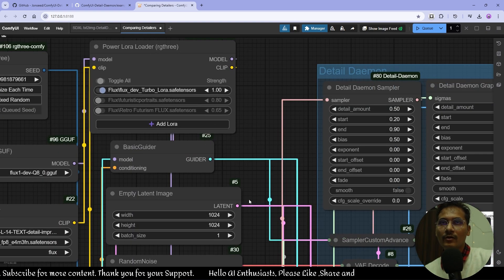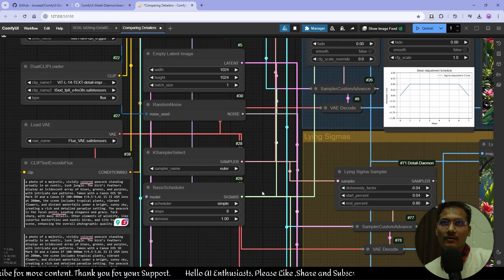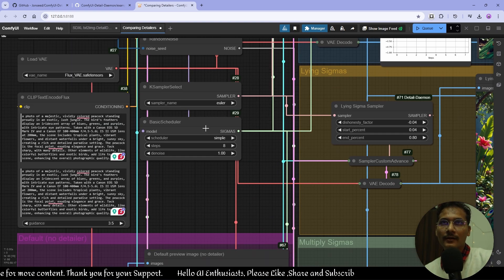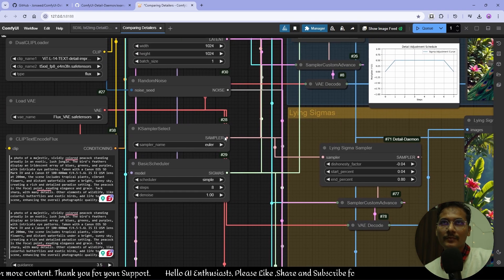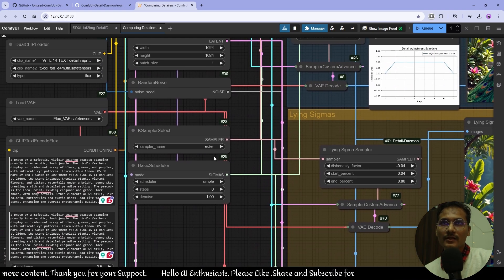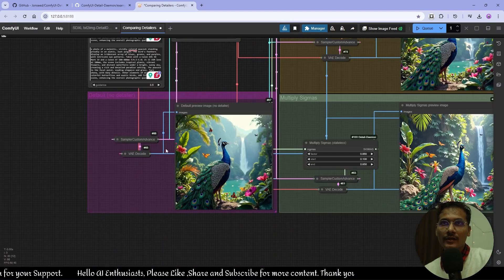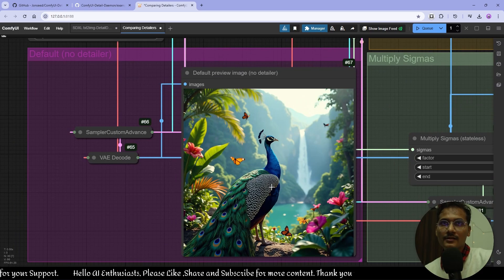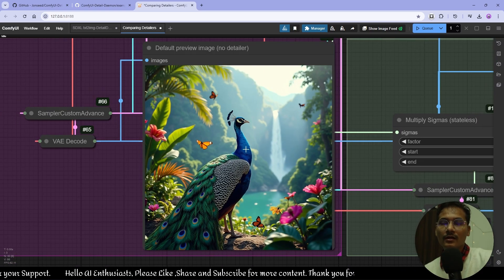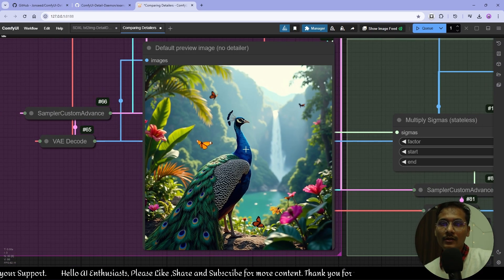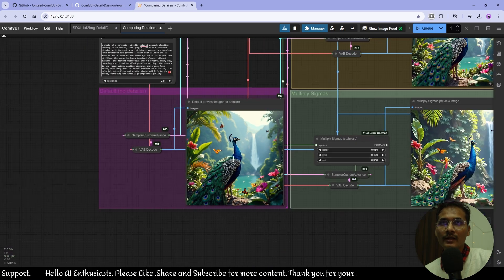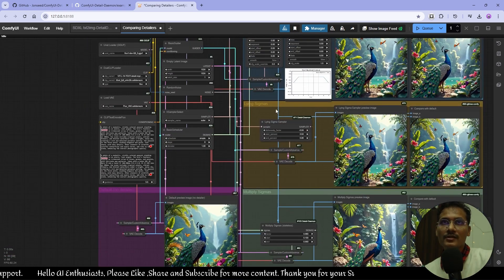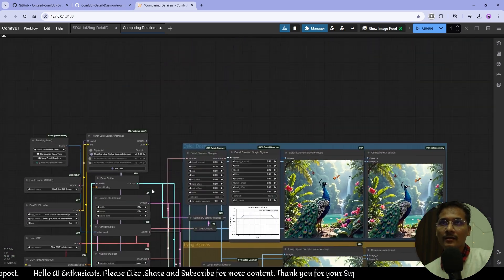I'm using a Turbo LoRA to get fast generations, with eight steps, one denoise — pretty much the same settings. This is the default image coming out of Flux without the Detail Daemon node.